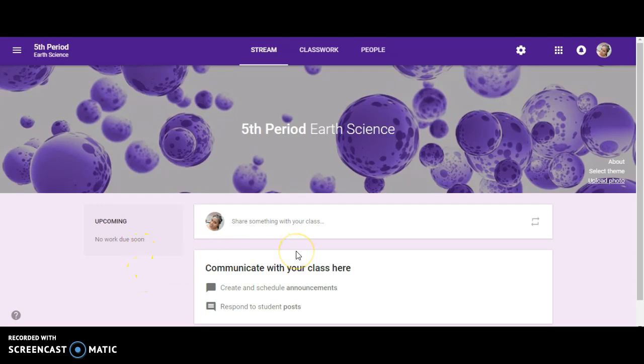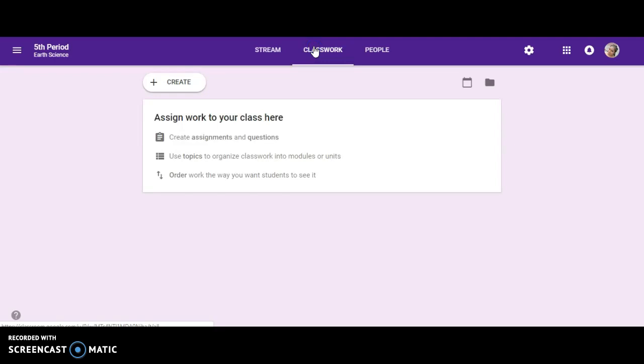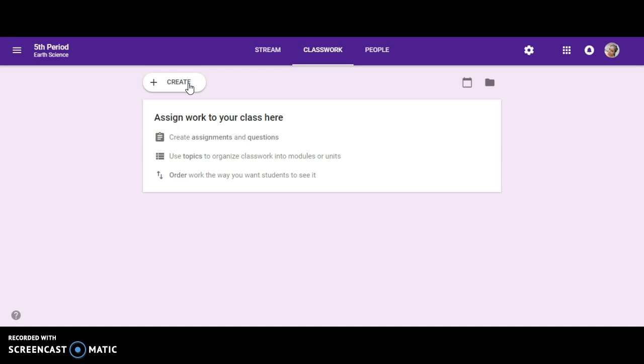In order to get started with your classroom, let's add folders and assignments. If you click on classwork, it's going to bring you to this screen. Here's where you can assign individual assignments, questions, and you use topics to organize your classwork into modules or units. You can order it any way that you want the students to see it.